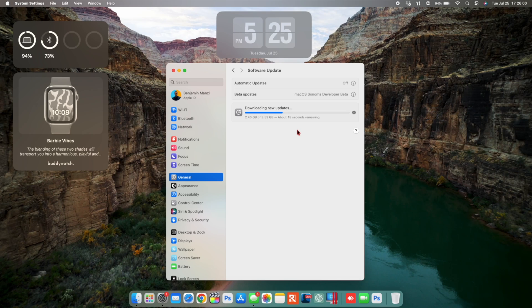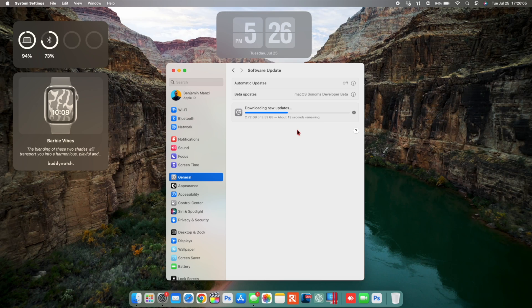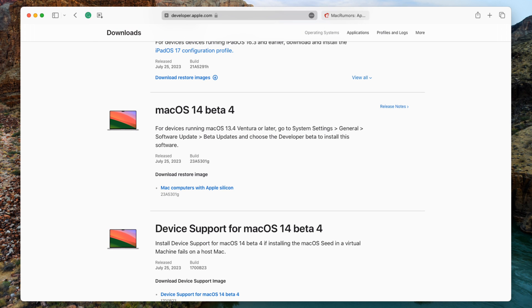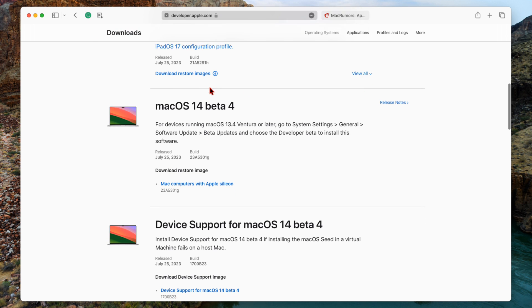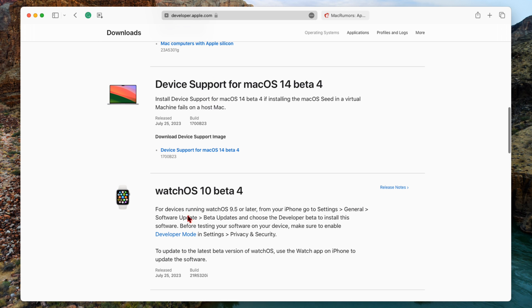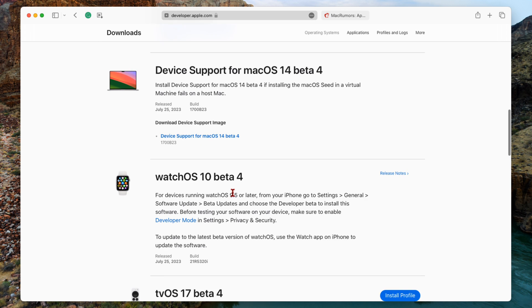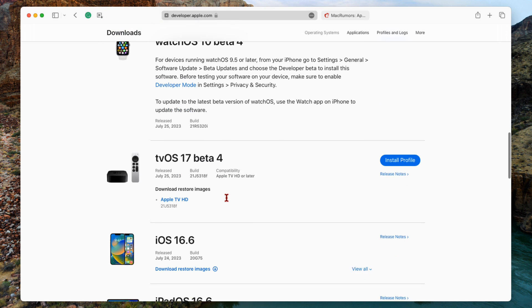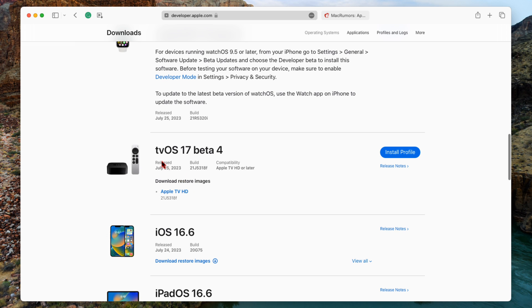Now this is not all that Apple released. Actually, if we go into the Apple developer section here, you can see they released iOS 17 beta 4 as well as iPadOS 17 beta 4, macOS 14 beta 4 of course, and watchOS 10 beta 4 which I've just done a video on. Then tvOS 17 beta 4.